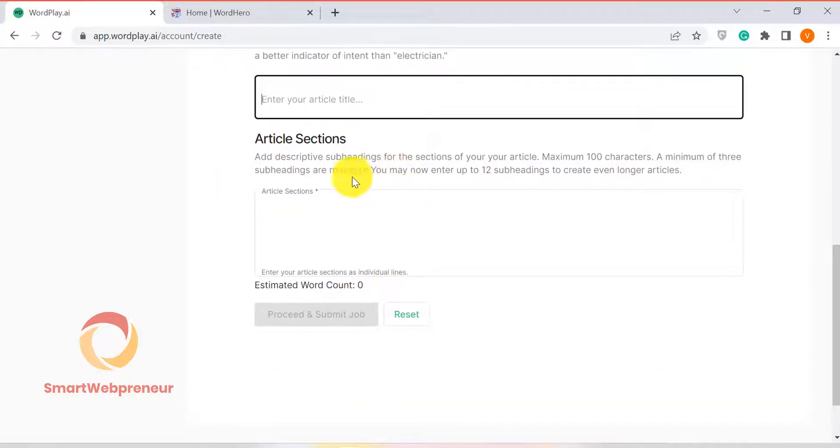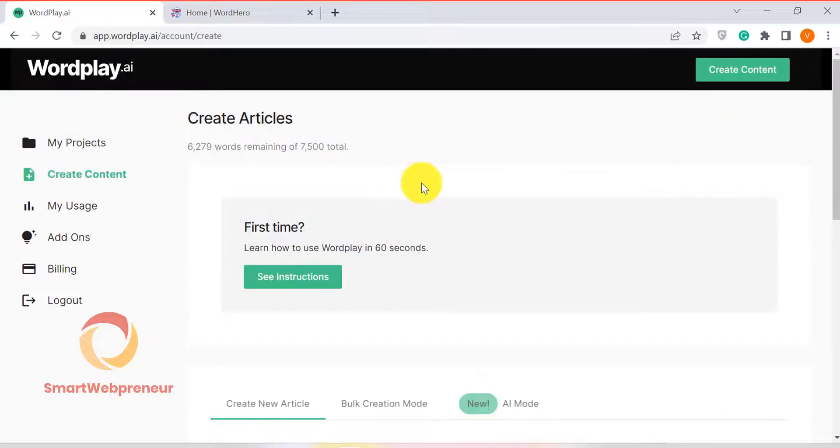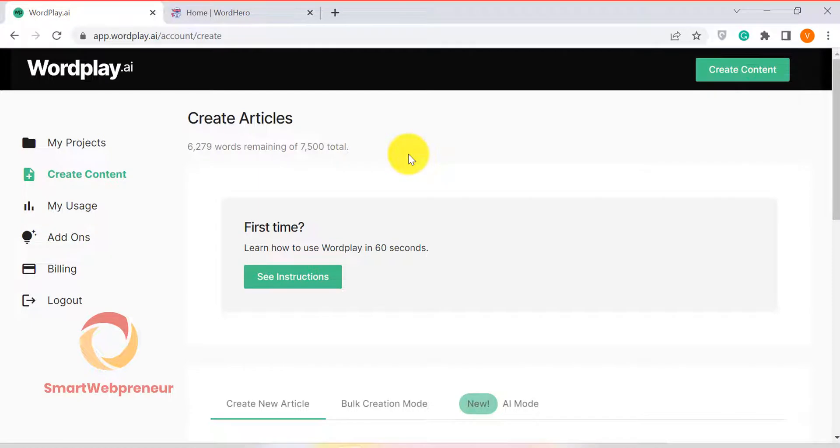This means you can't really control what the final article is going to look like. Also, the credits used can't be regained if you didn't like the article produced and would like to regenerate the content.